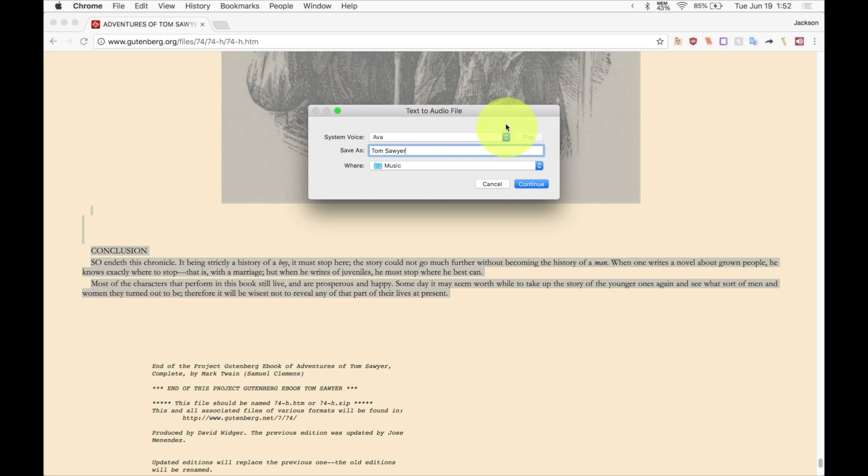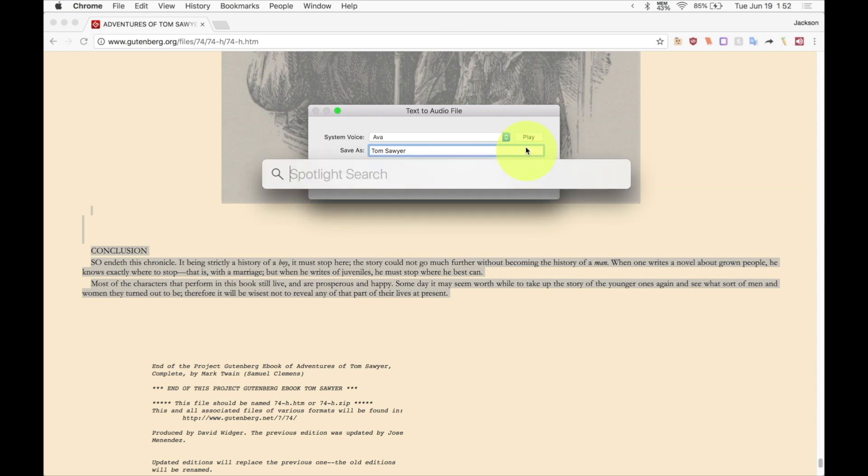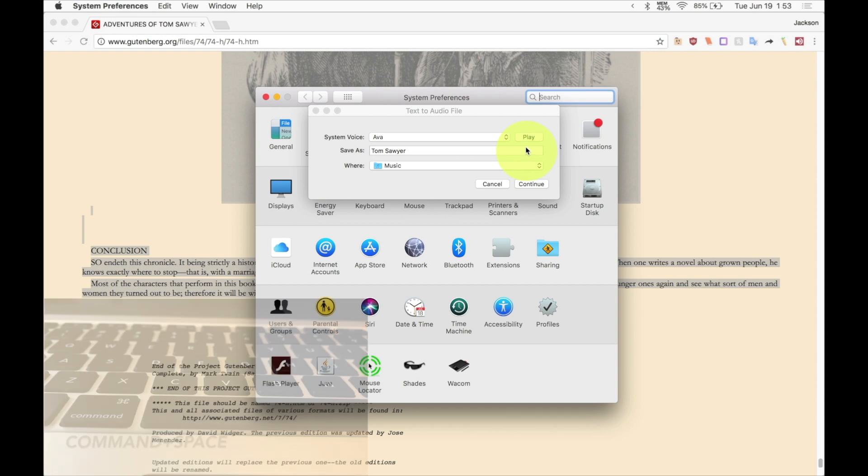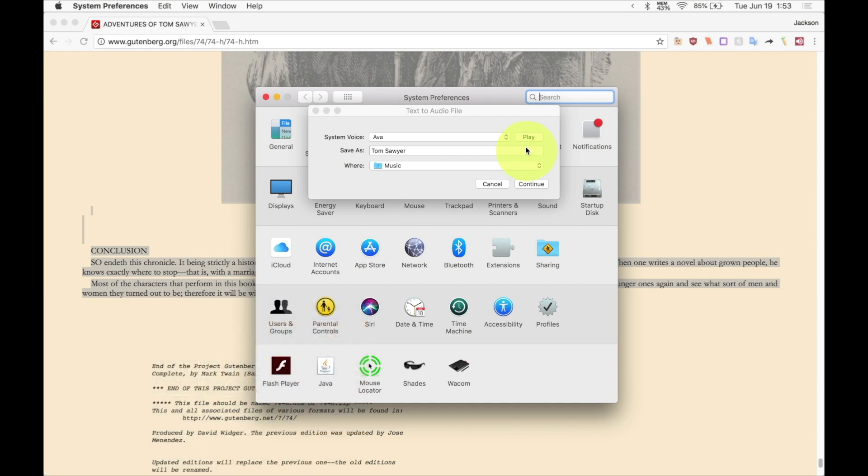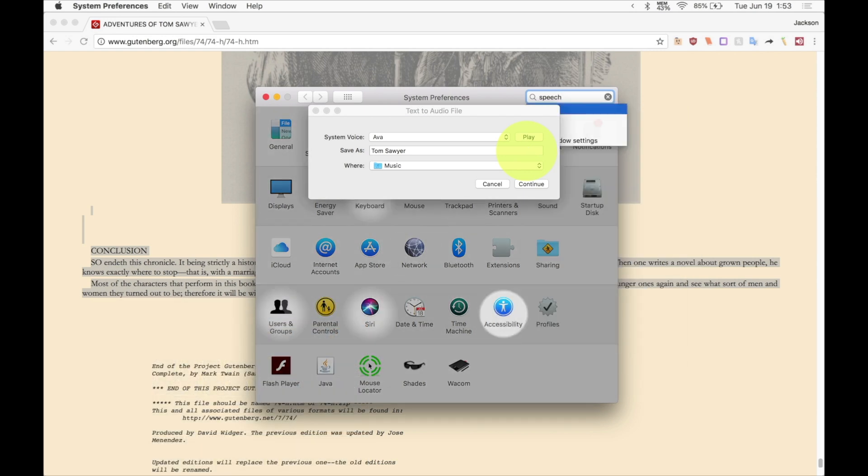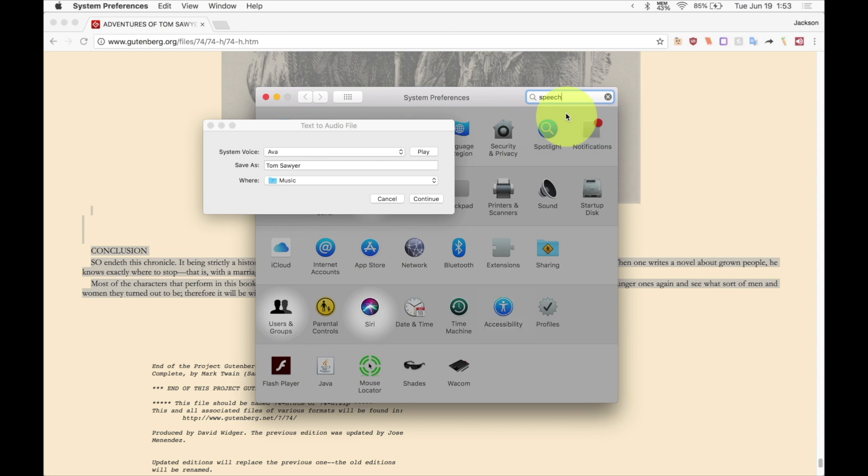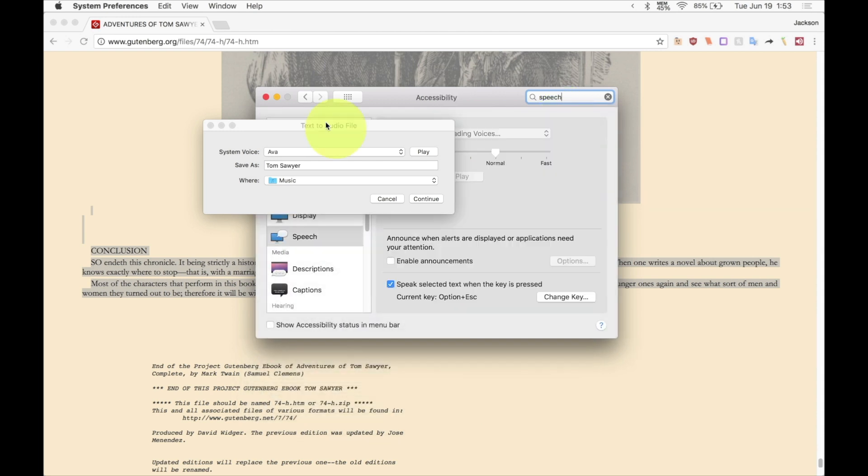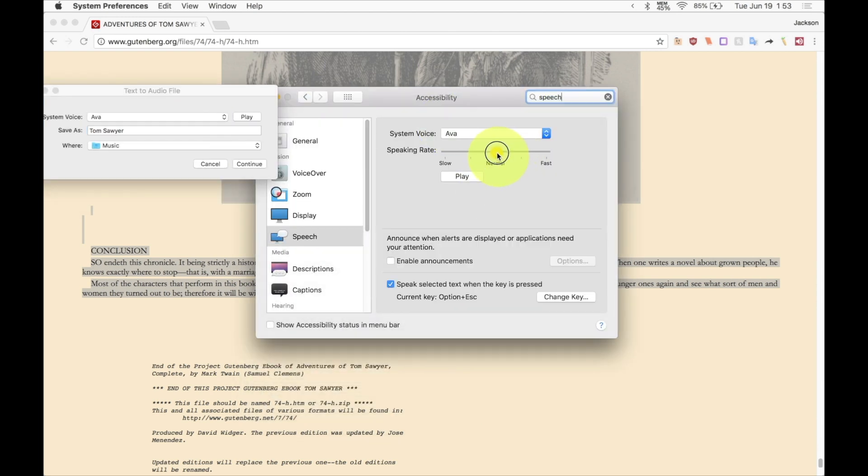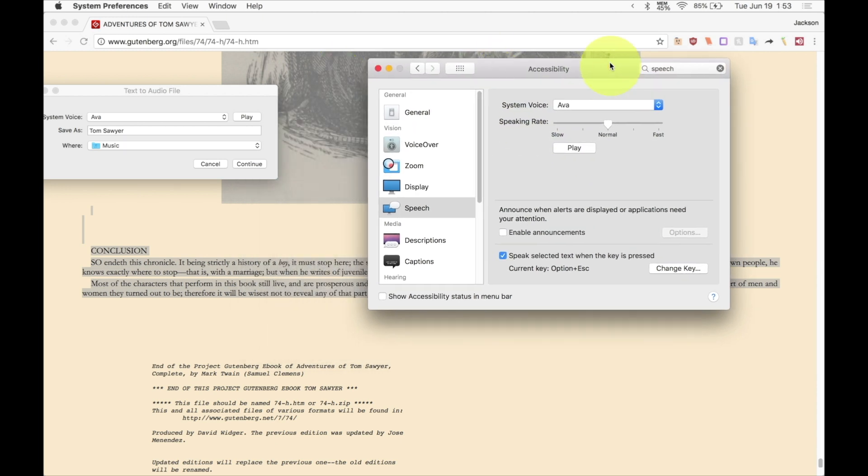Isn't it nice to have a computer that will talk to you? And if you want the voice to be faster or slower you go to system preferences by hitting command plus space and hitting enter and then go to speech by typing in speech and then click on speech. And then you can change how fast your computer speaks or how slow it speaks and you can test it there. I went over this in a previous video which I'll link in the video and in the description.